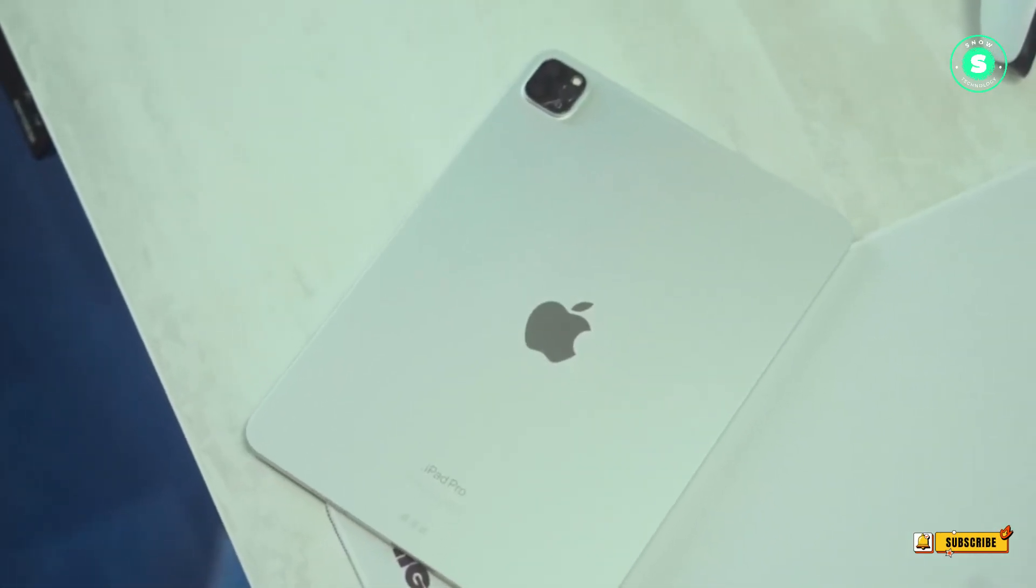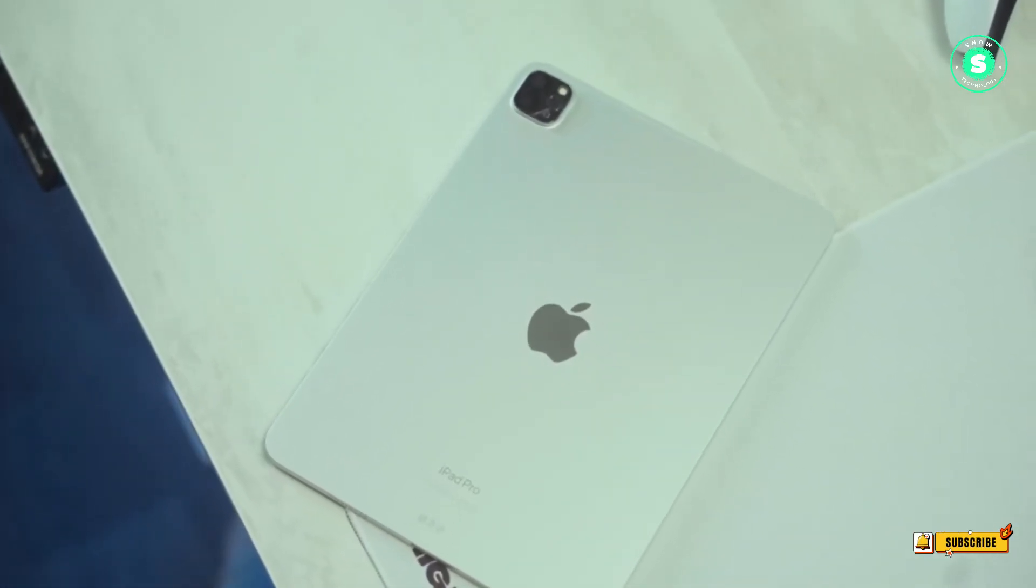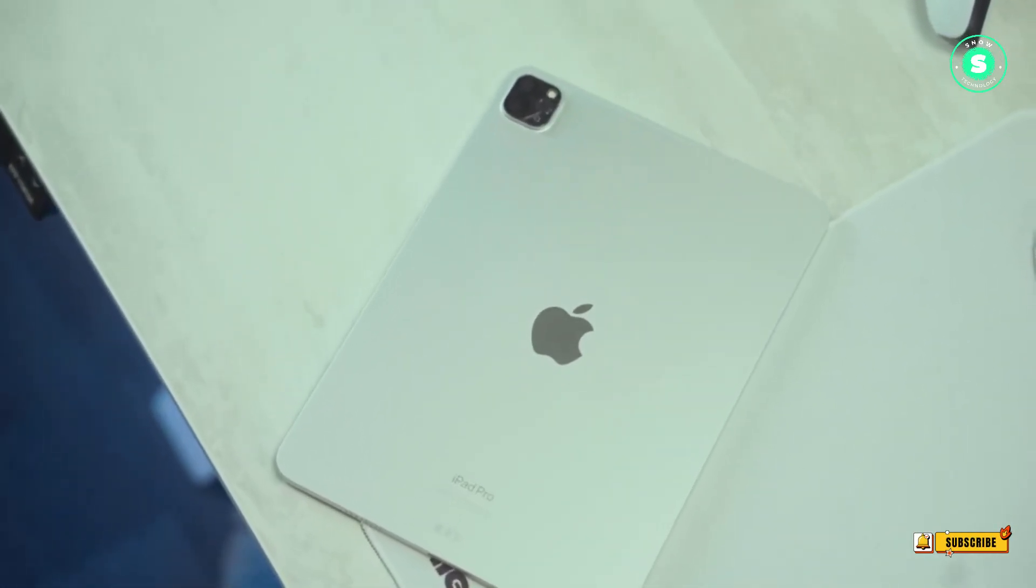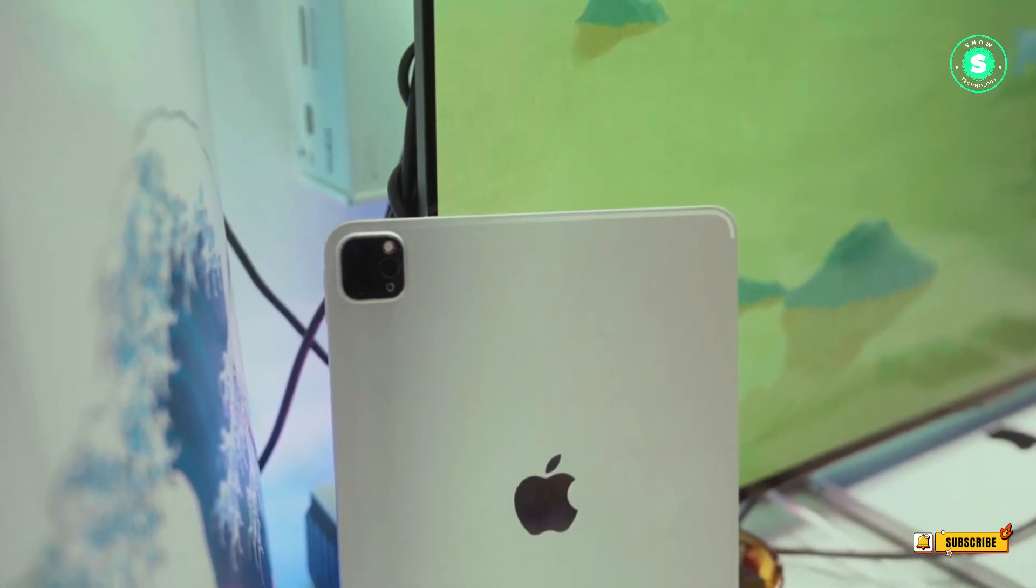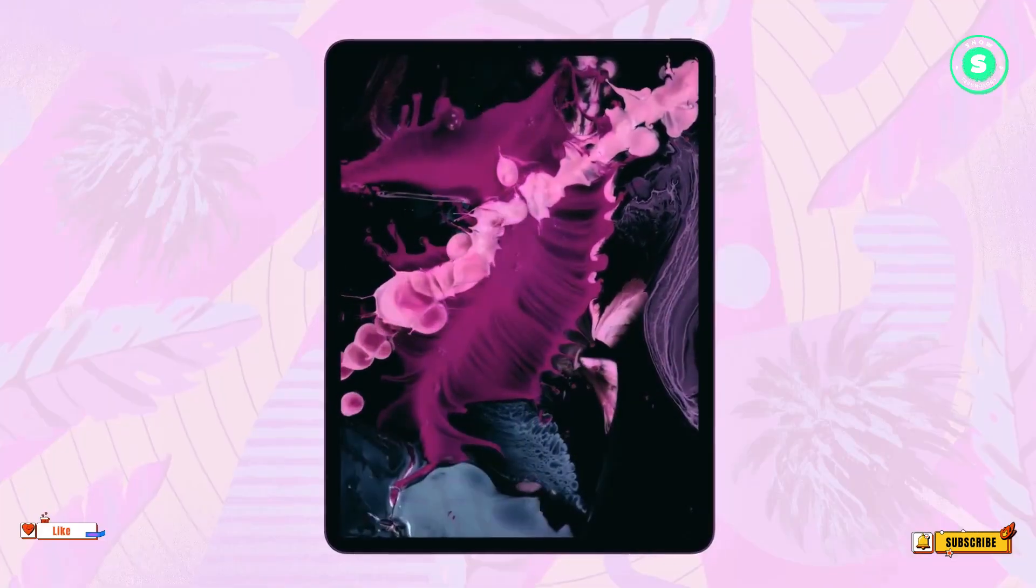What's up guys, welcome to our channel! This is another update about the iPad Pro 2024 that could come with a brand new Apple Pencil.